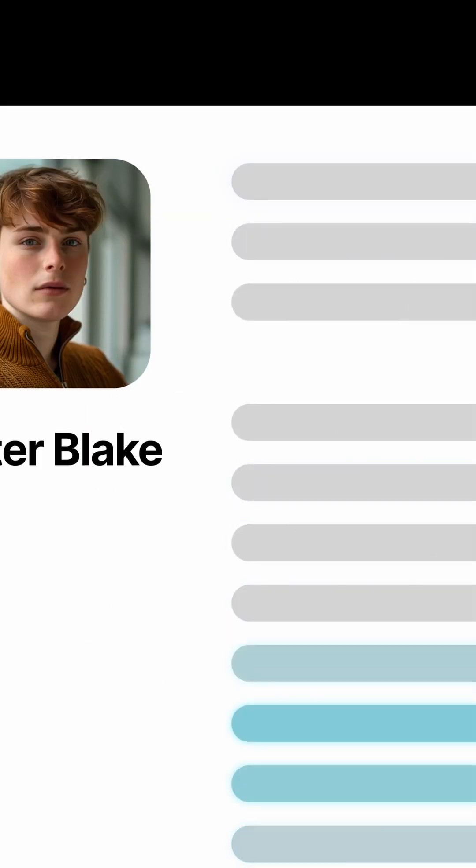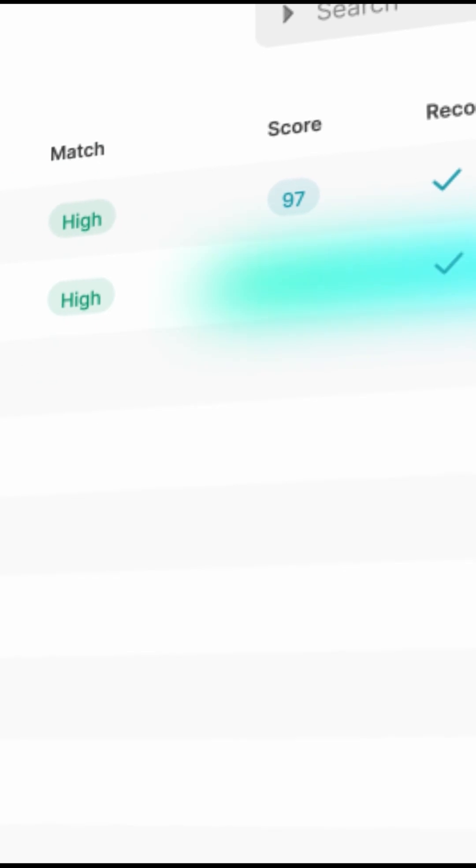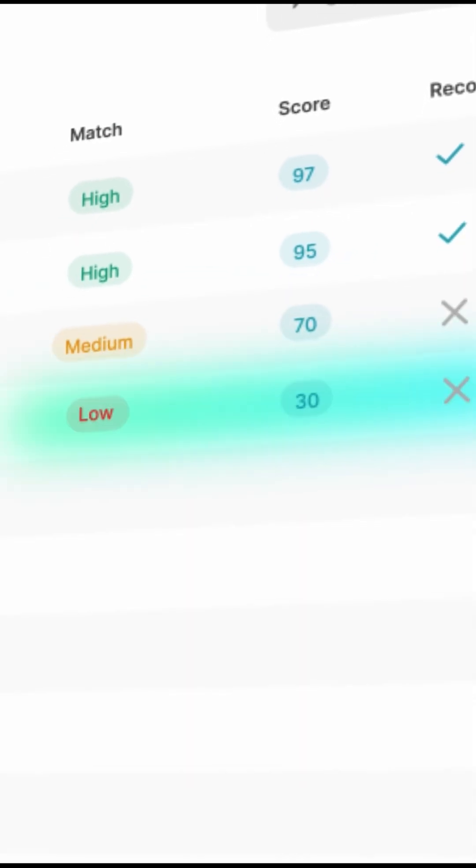You can automate your recruitment process with this AI agent. With it, you can save a lot of time and skim through hundreds of candidates quickly.